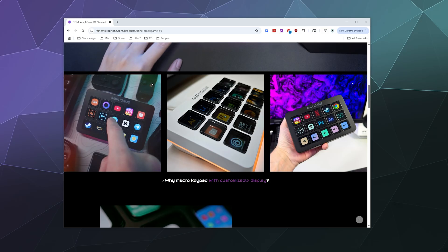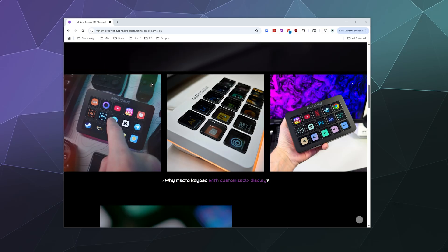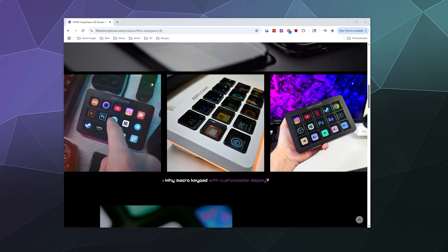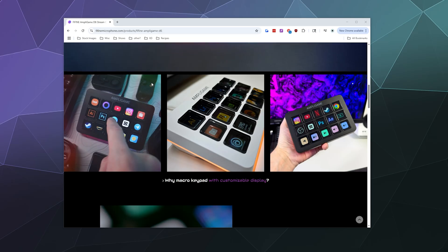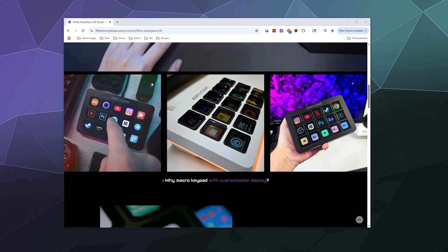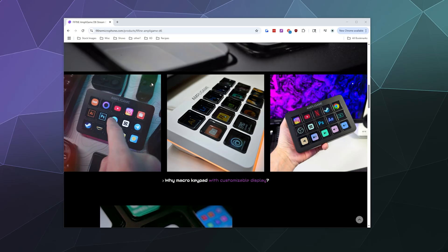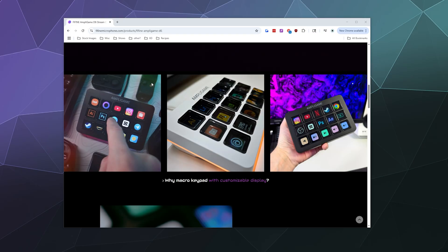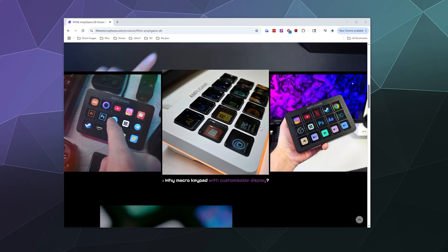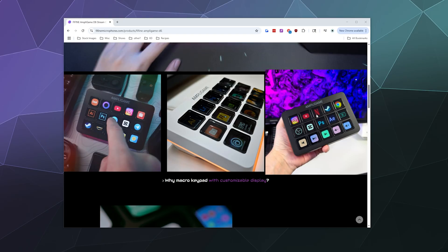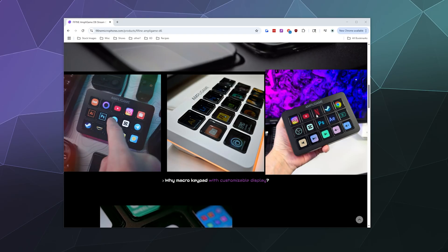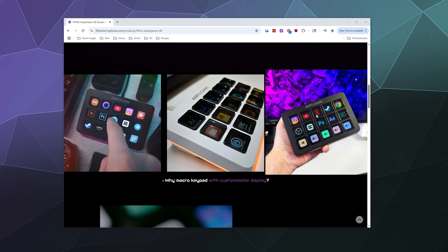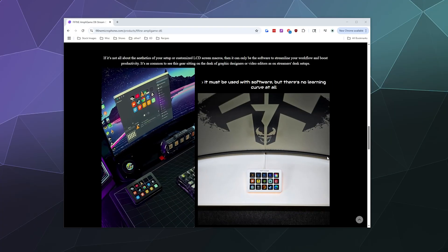You can launch different software, you can control different software like Discord or OBS so that you can play soundboards, change volumes, mute people. You can start and stop recordings and streams, and then you can even do things like launch Netflix online and it'll just bring up a website so you can watch movies.